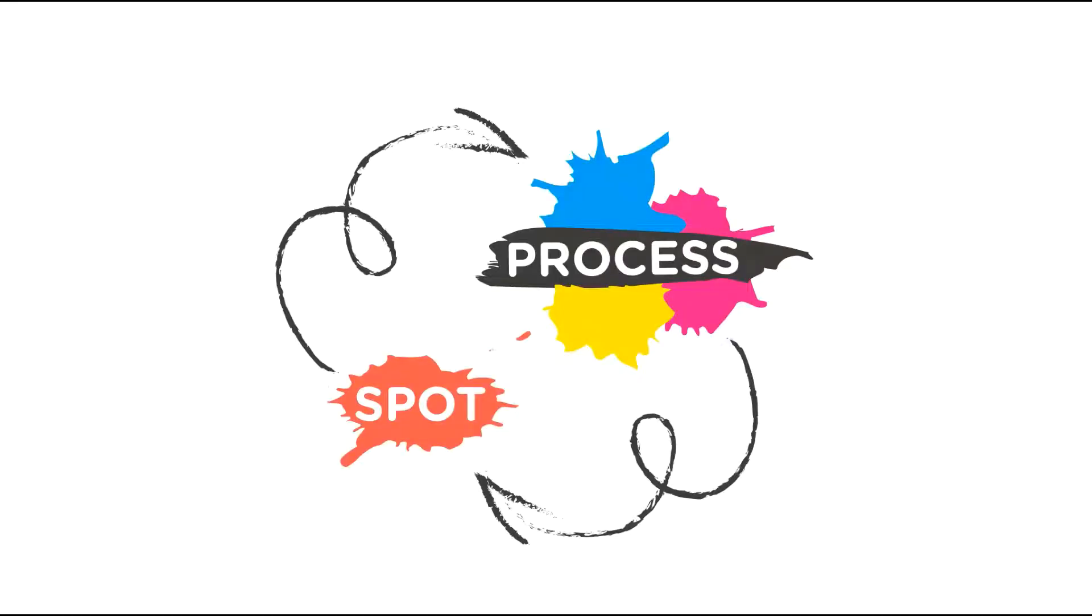Before we discuss how to convert spot color to process color, we will define first what is spot and process color.